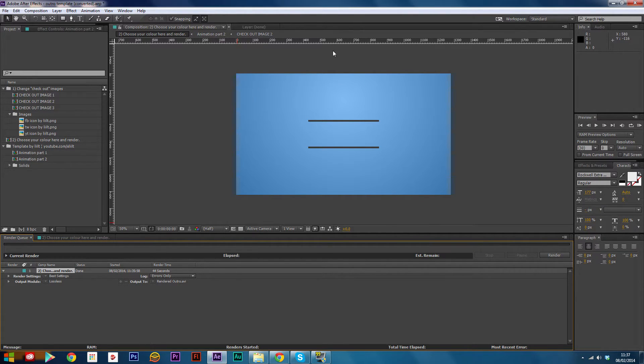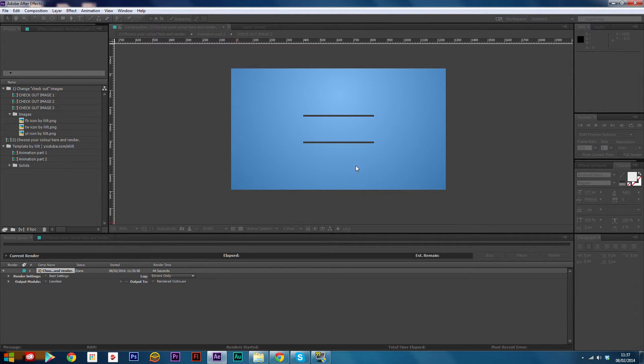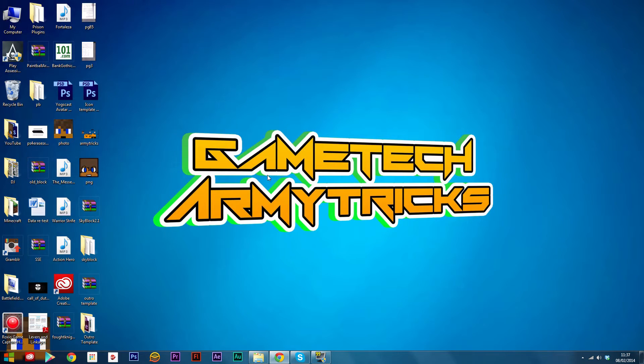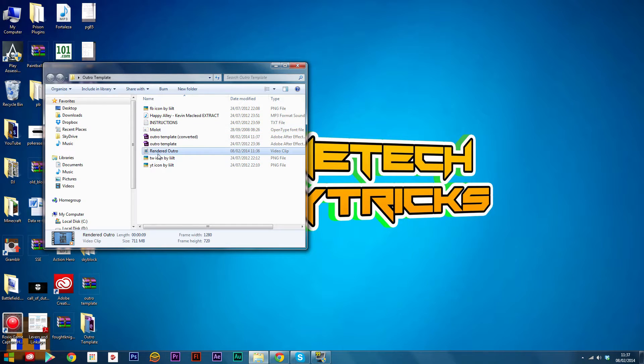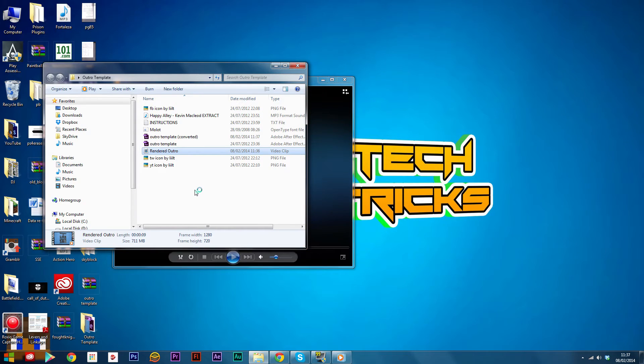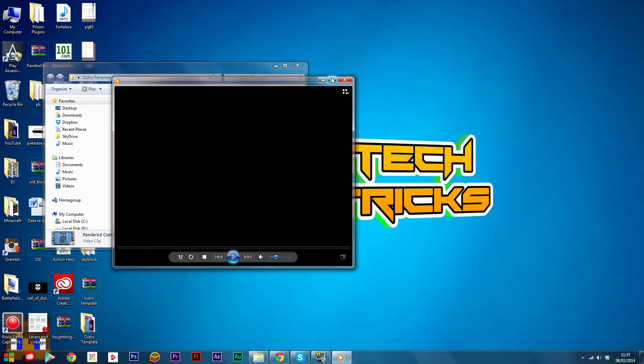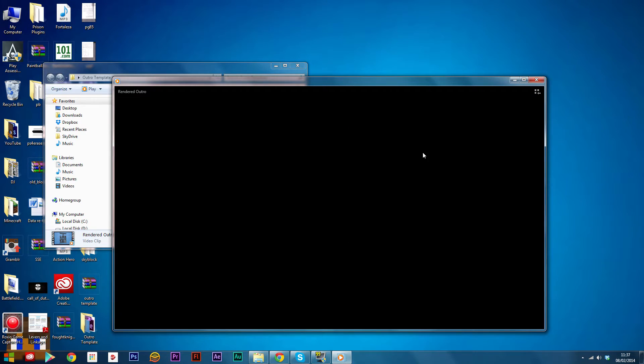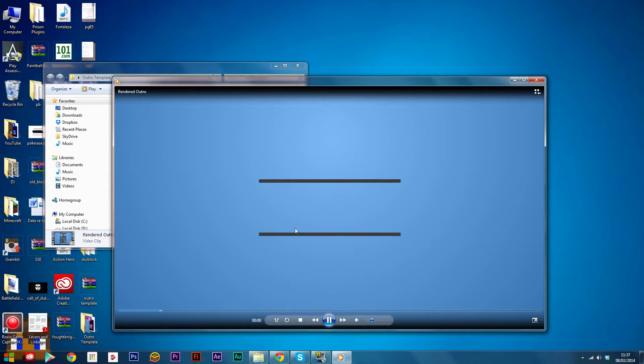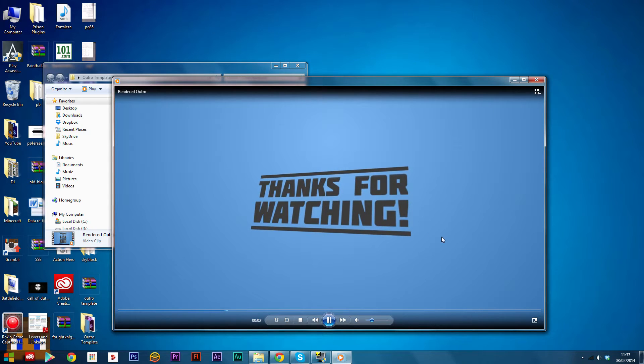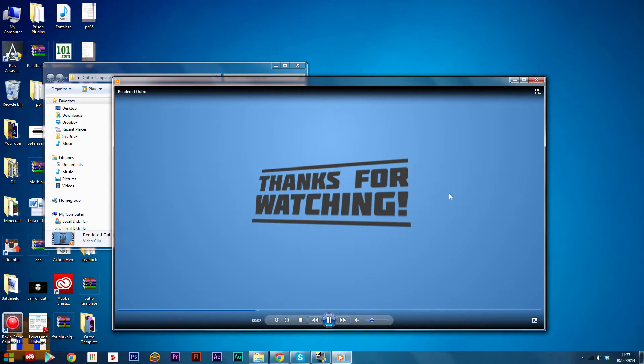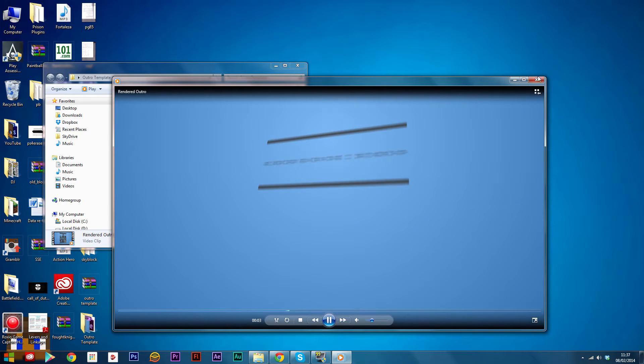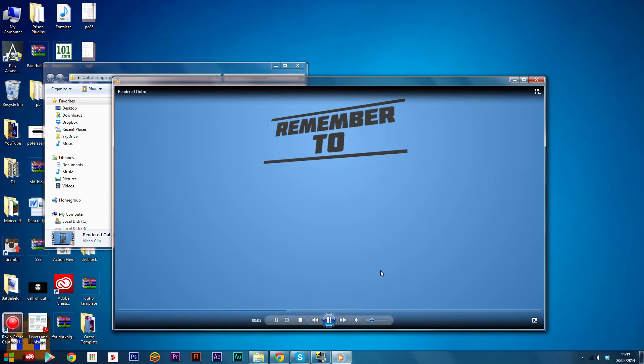Once it's finished rendering, you'll want to minimize or close your project and then find where you saved it. You'll notice that it is quite a big file - this is 711 megs, that's really big. I'm gonna show you how to make that smaller right now. Just play it - it should be a bit laggy. Once you've watched it over to make sure everything's fine, just close it.